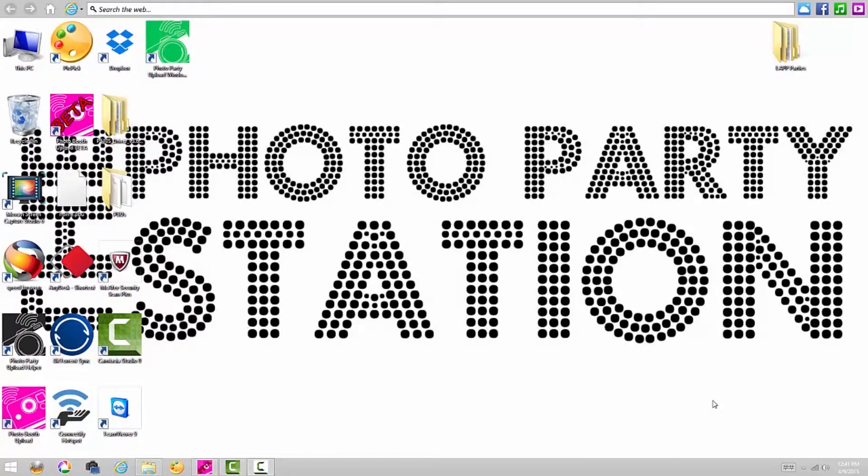Hi, this is Toby Shaw with LA Photo Party, and today we're going to be taking a quick look at morphing.